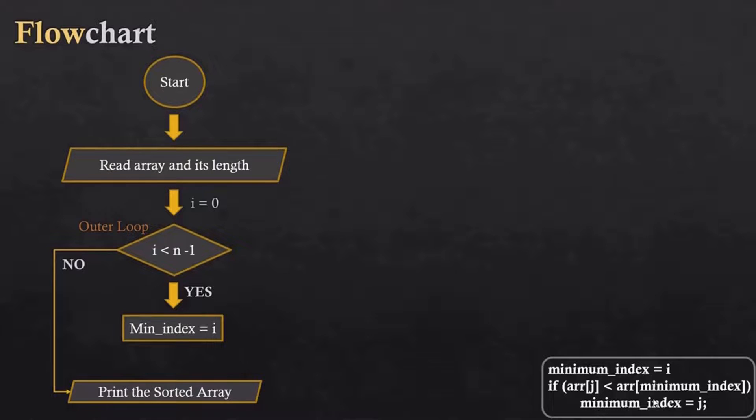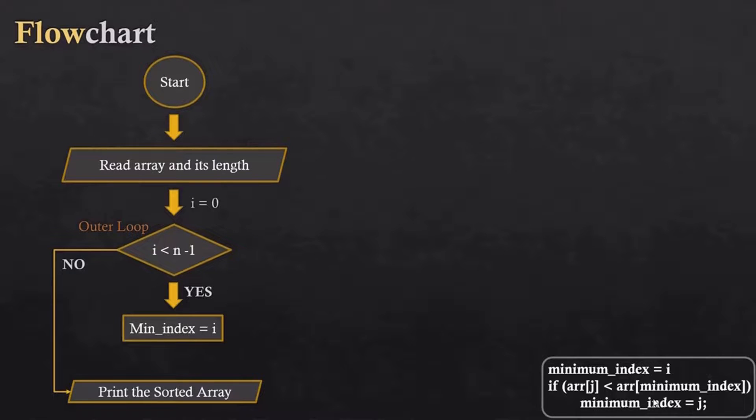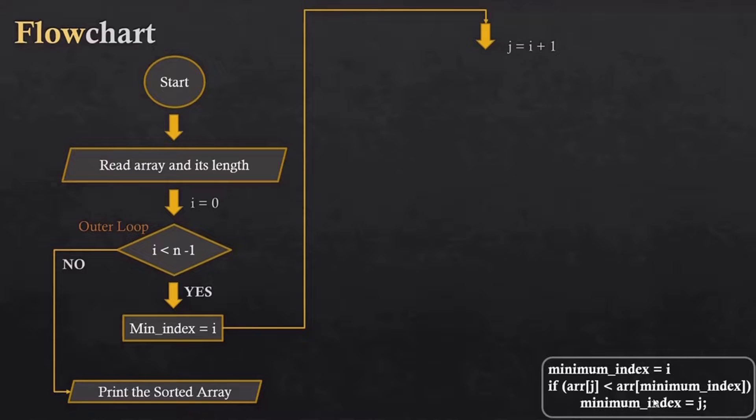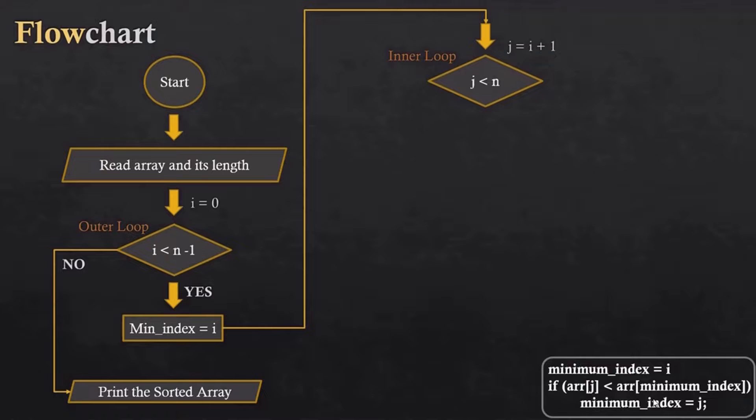After that, we have to iterate for the if condition in which we will check the current minimum and the current item. For that we need to start the inner loop from i plus 1 because we don't need to check the same index twice. And we will read the inner loop till the last index because we have to check all the indexes to find the minimum element.